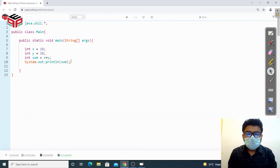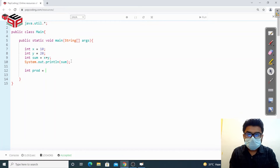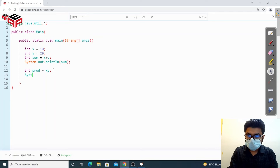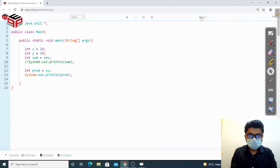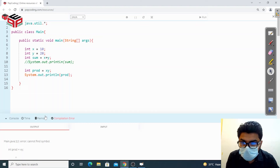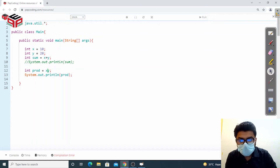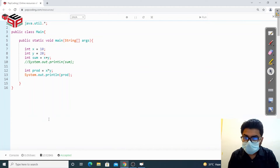Now let's discuss other operations. For multiplication, in math we'd write xy, but if we try that in Java we actually get an error because Java considers 'xy' as a variable name, not an operation. We need to use the multiplication operator, which is the asterisk (*). So x * y gives us 200, which is 20 times 10.